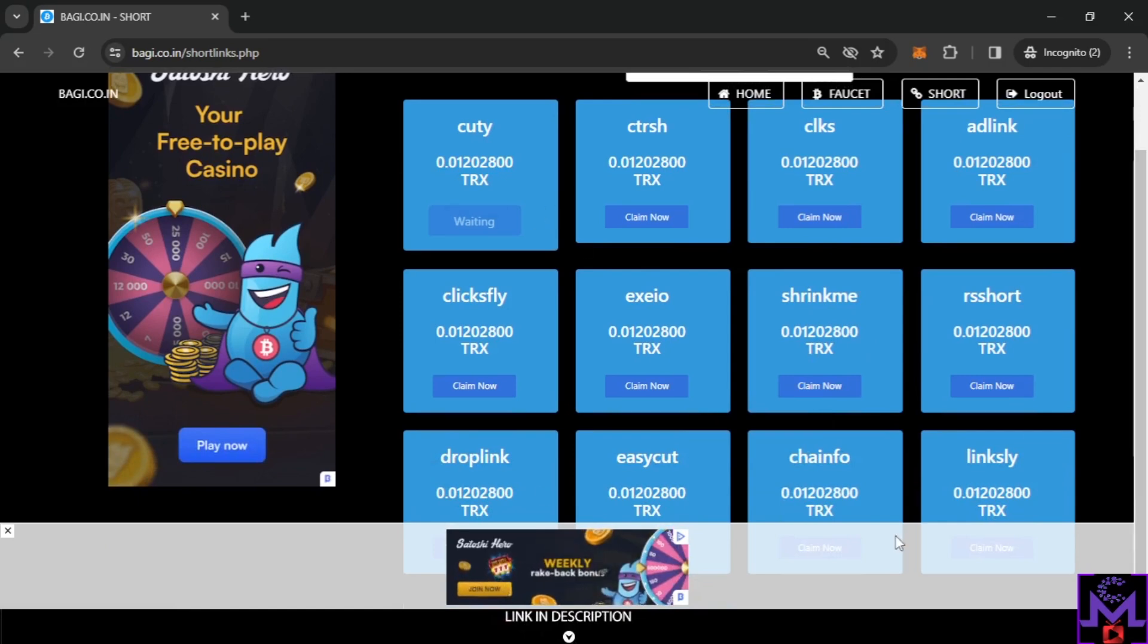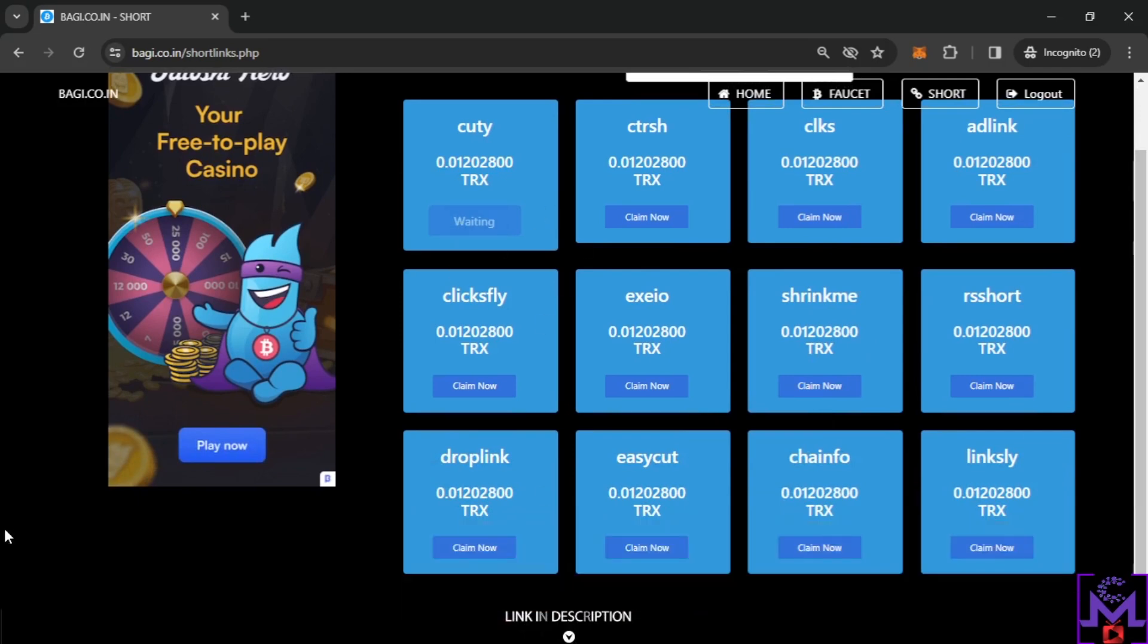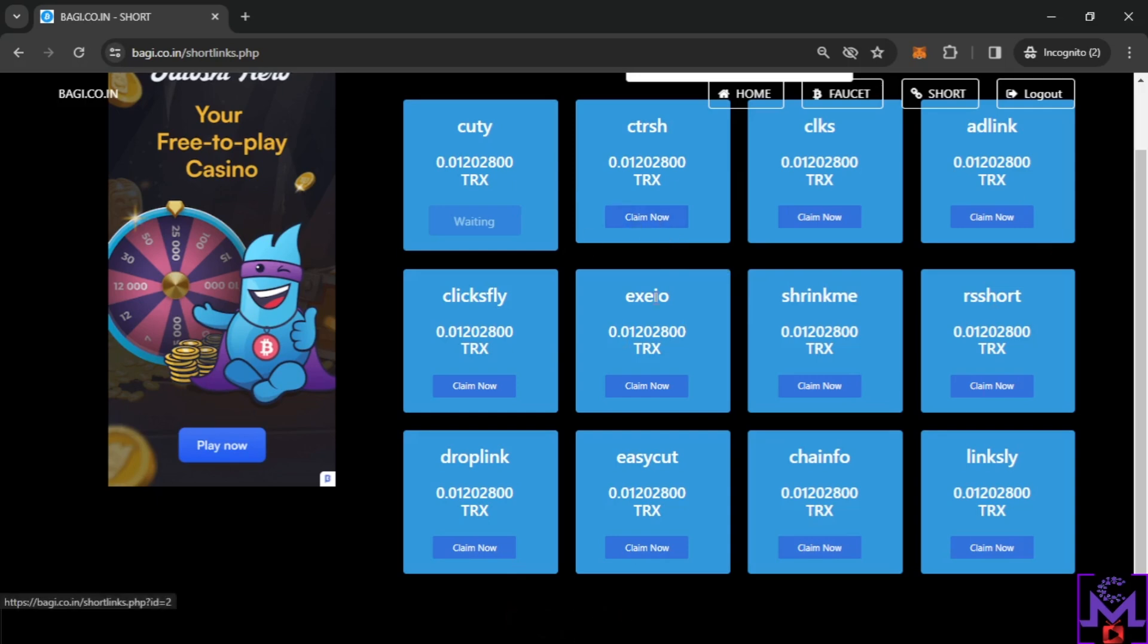So once you do it, as you can see my friends, I claimed this one but it's still in waiting, so I think each one you can do once in the day. So you can visit all of this, but once every day they will be claimable again.